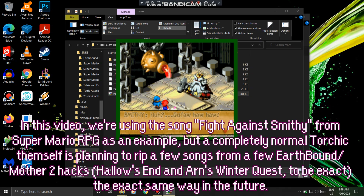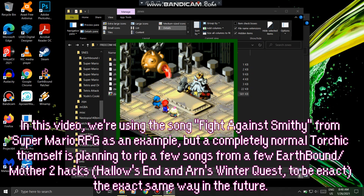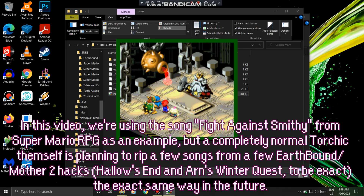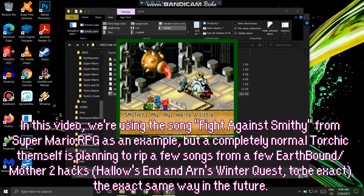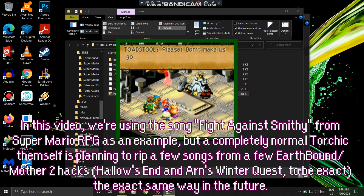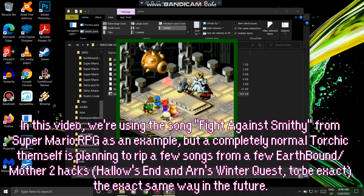In this video, we are using the song 'Fight Against Smithy' from Super Mario RPG as an example, but a completely normal Torchic is planning to rip a few songs from EarthBound/Mother 2, Axe, Hallow's End, and Farn's Winter Quest, to be exact, the exact same way in the future.